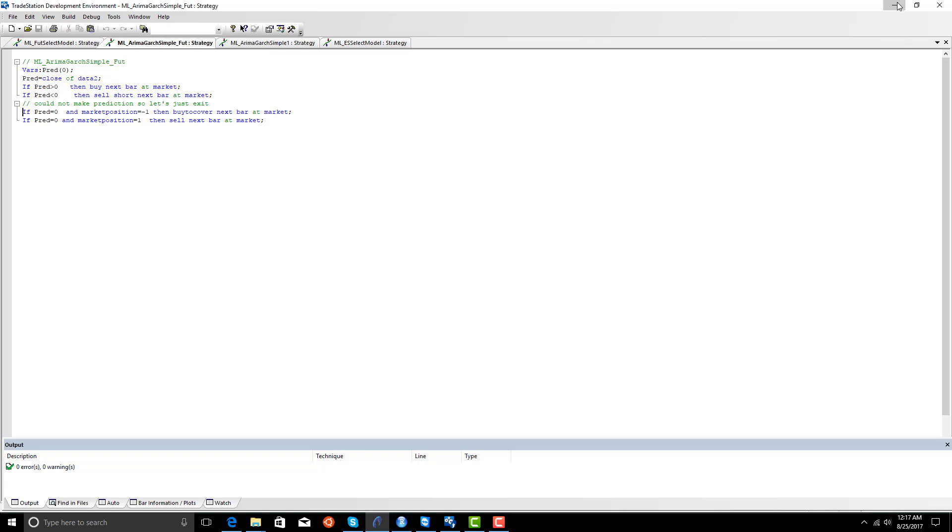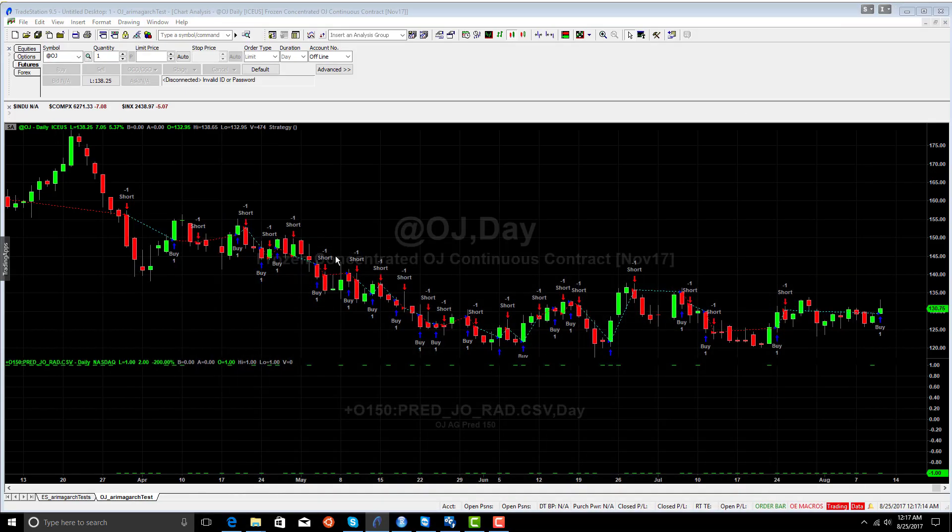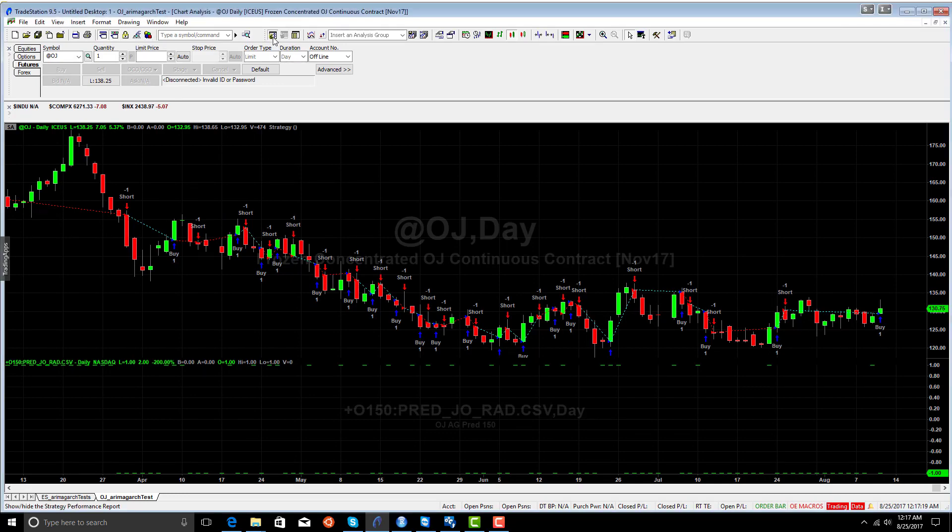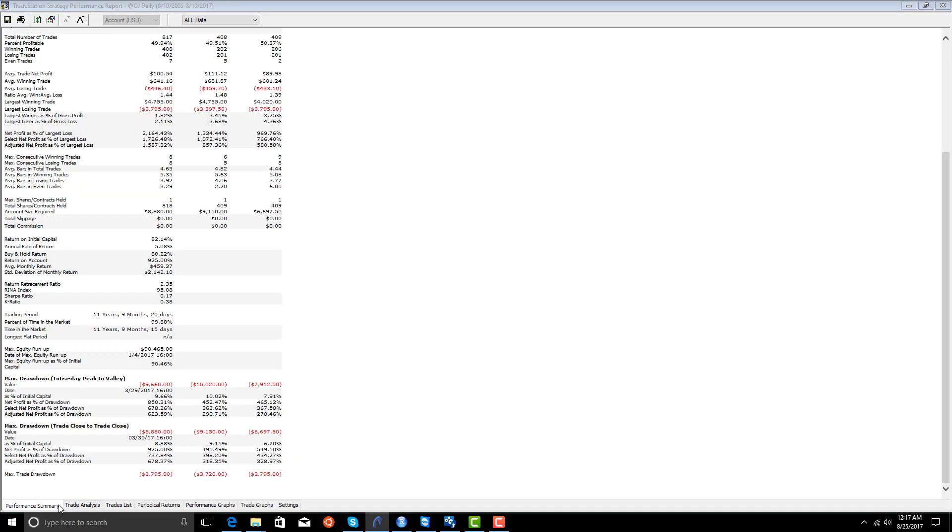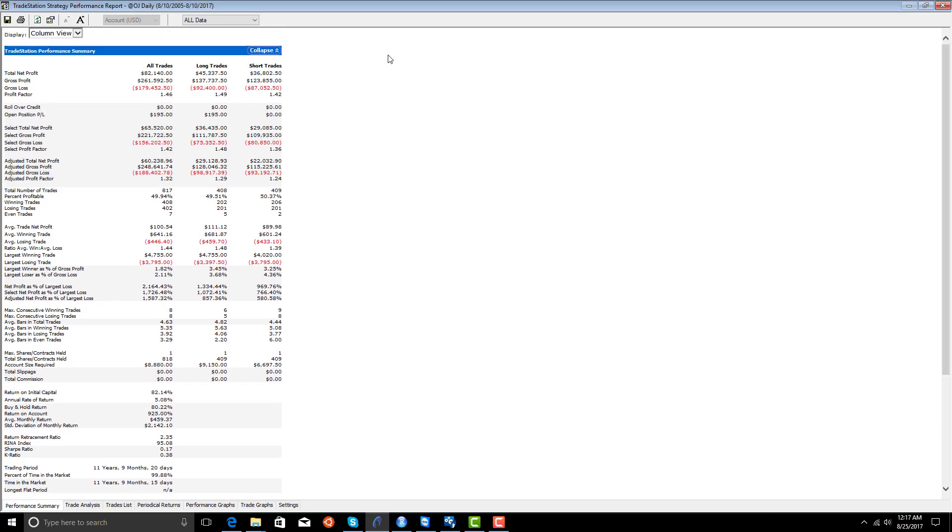Okay, so that's all this simple model is, and let's look at our results. Again, we didn't use slippage and commission, because we just wanted to see if these models were predictive at all.